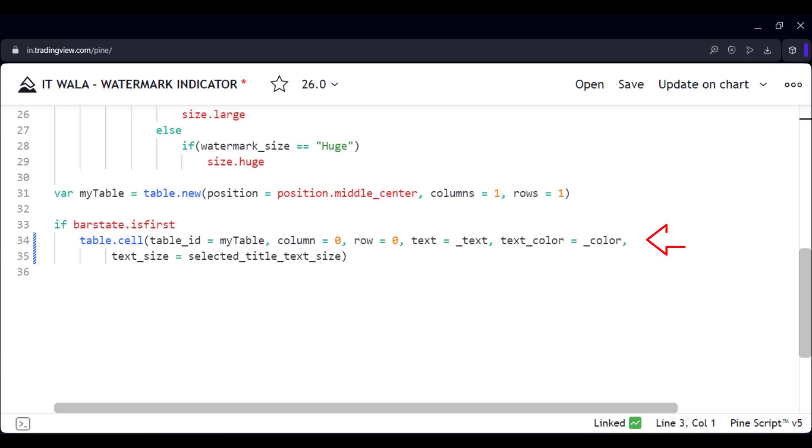Then here we set up the table configurations like column number, row number, text, color, text size, etc.